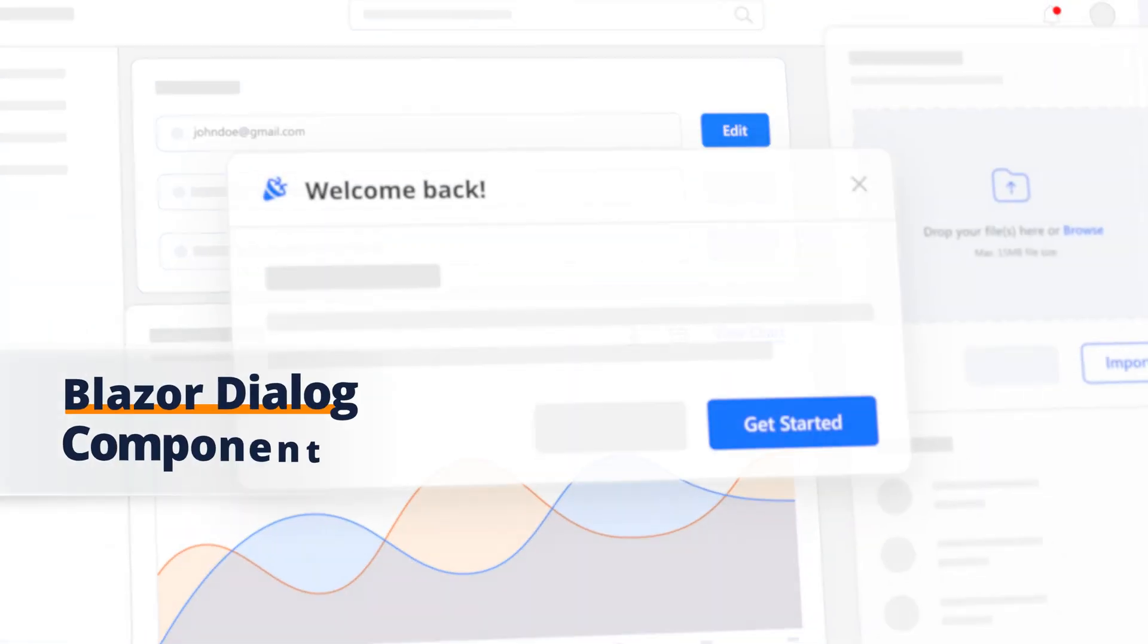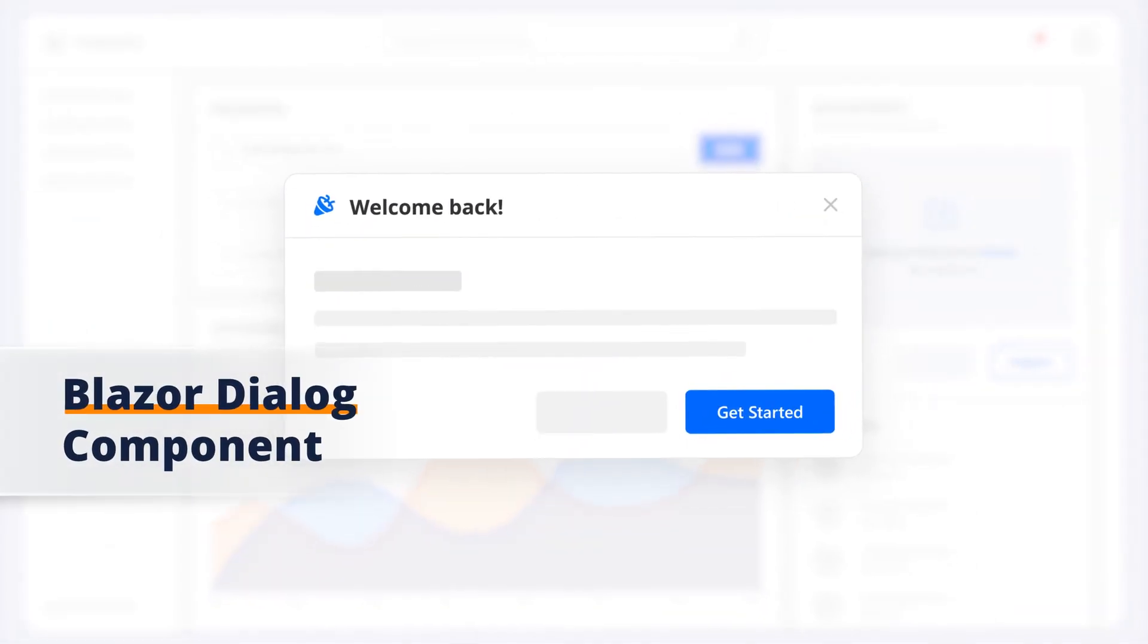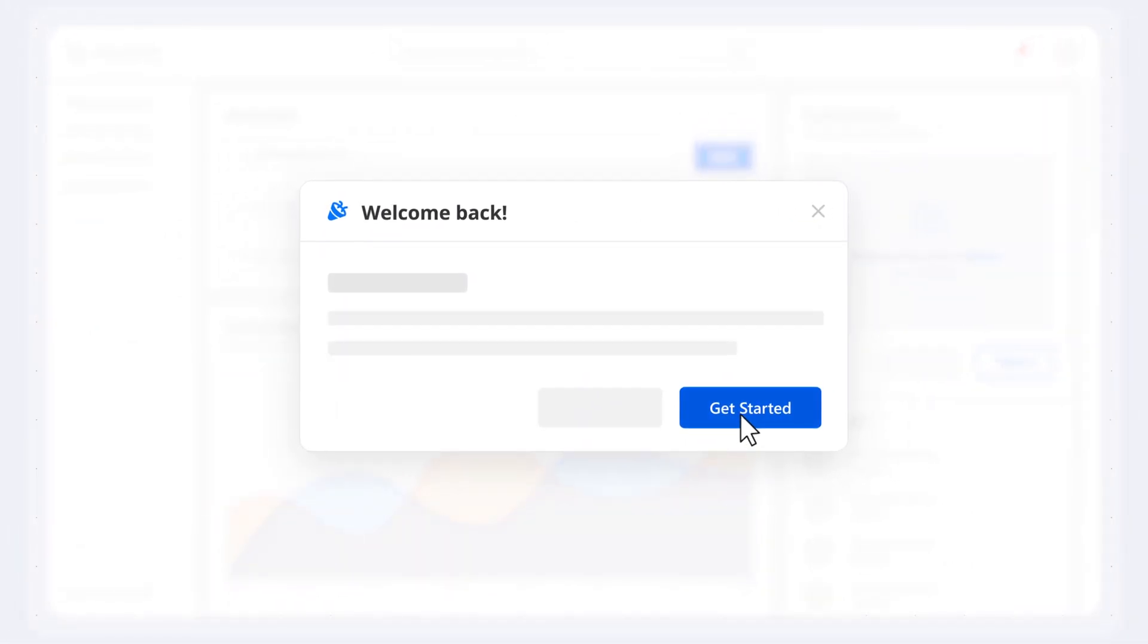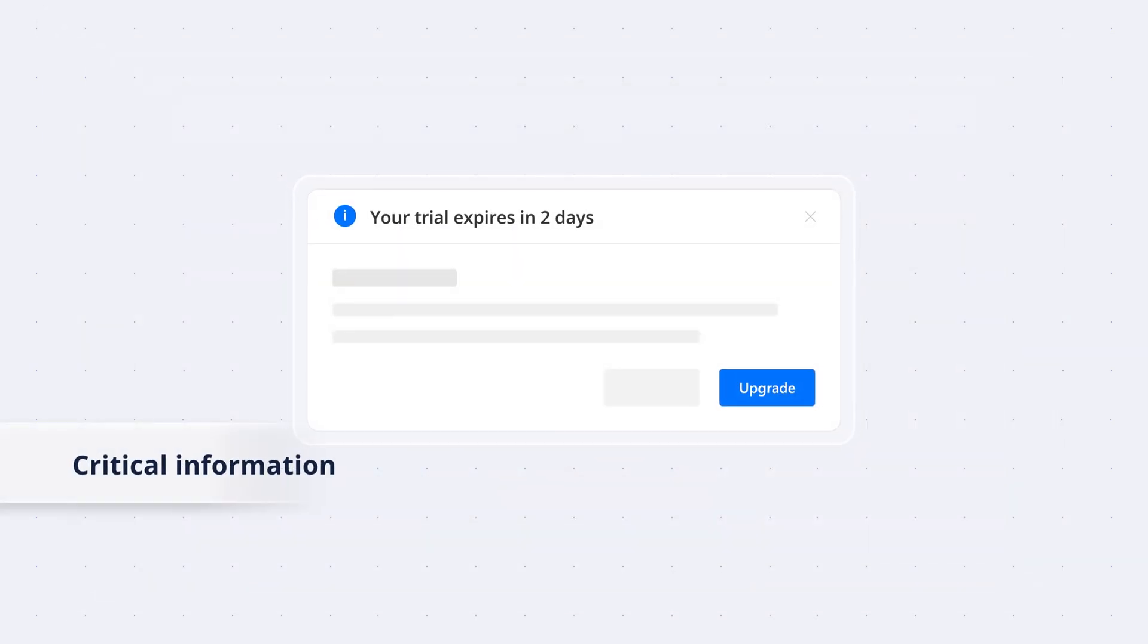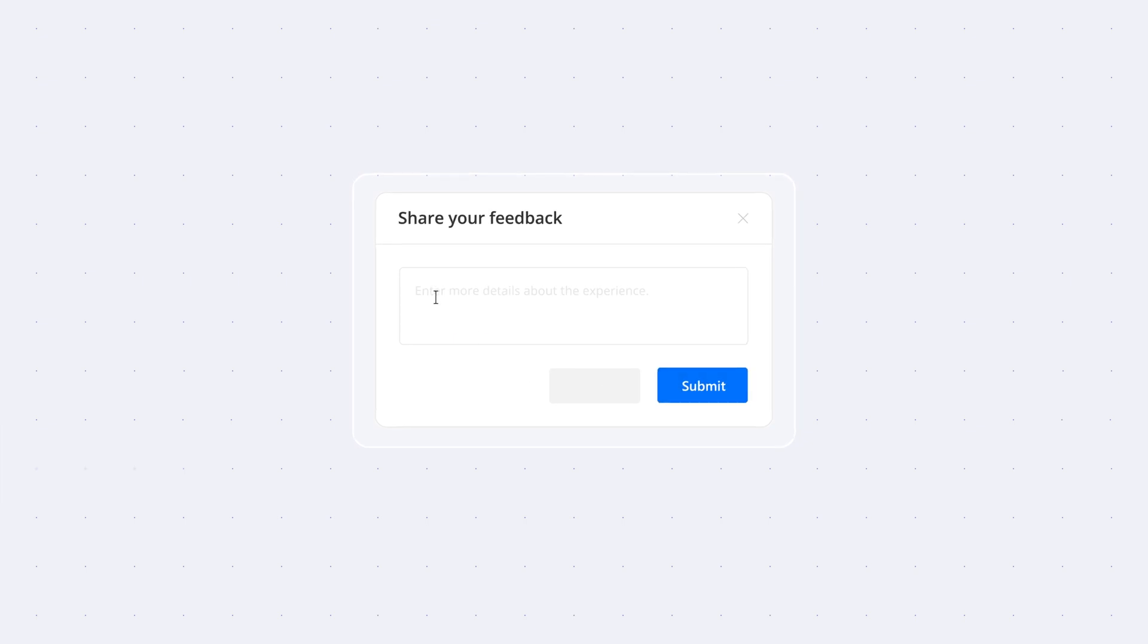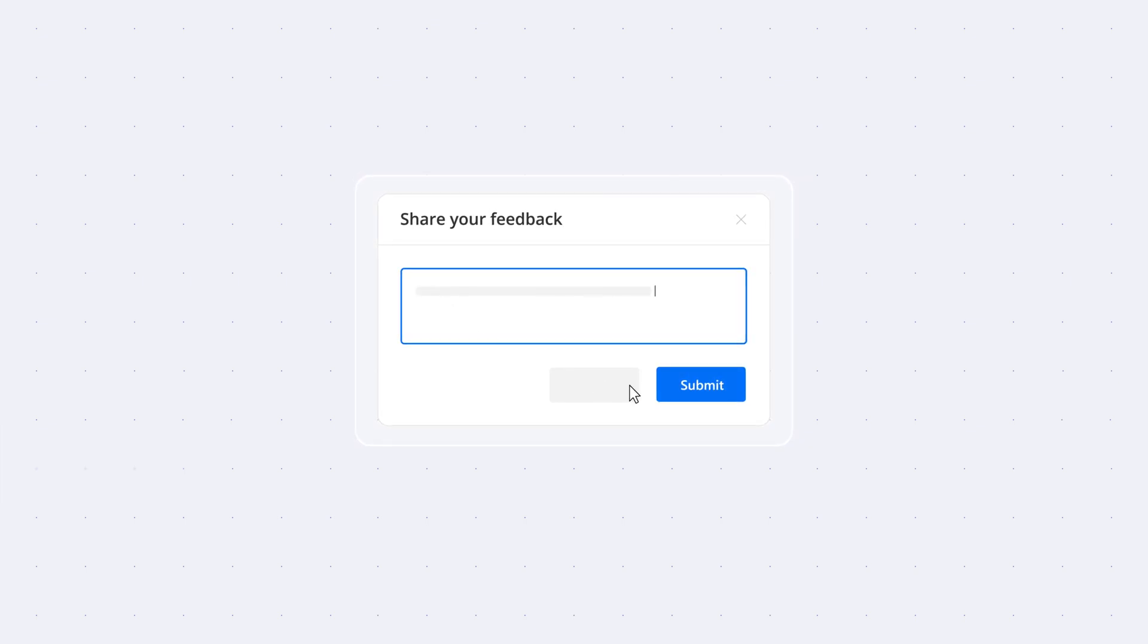Syncfusion presents the Blazor Dialog Component, a powerful UI component for displaying critical information, errors, warnings, and questions, and for collecting user input.